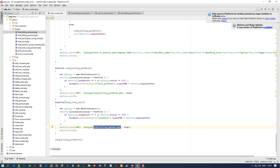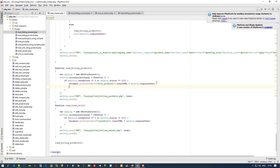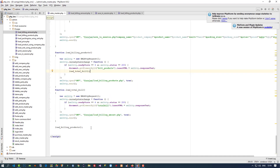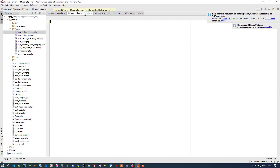And we have to call this function. So when we are going to load all products, after that we are going to generate the total.